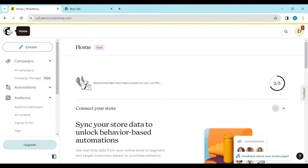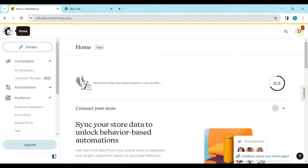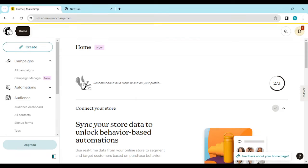How to add an unsubscribe link on MailChimp. Hi guys, welcome to this tutorial. In this tutorial, I'll be showing you how you can add an unsubscribe link on MailChimp. The first thing to do